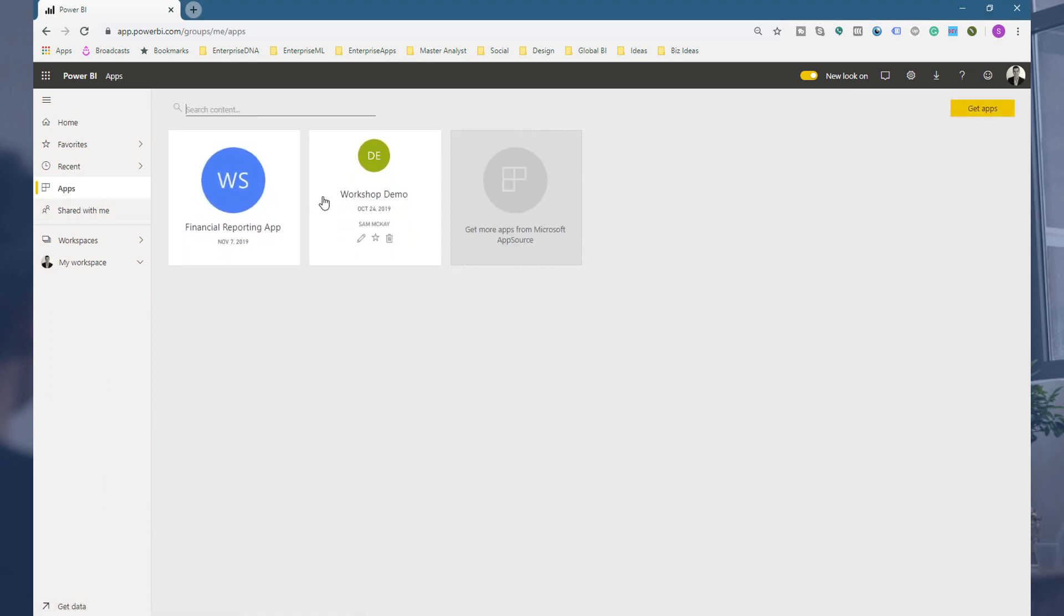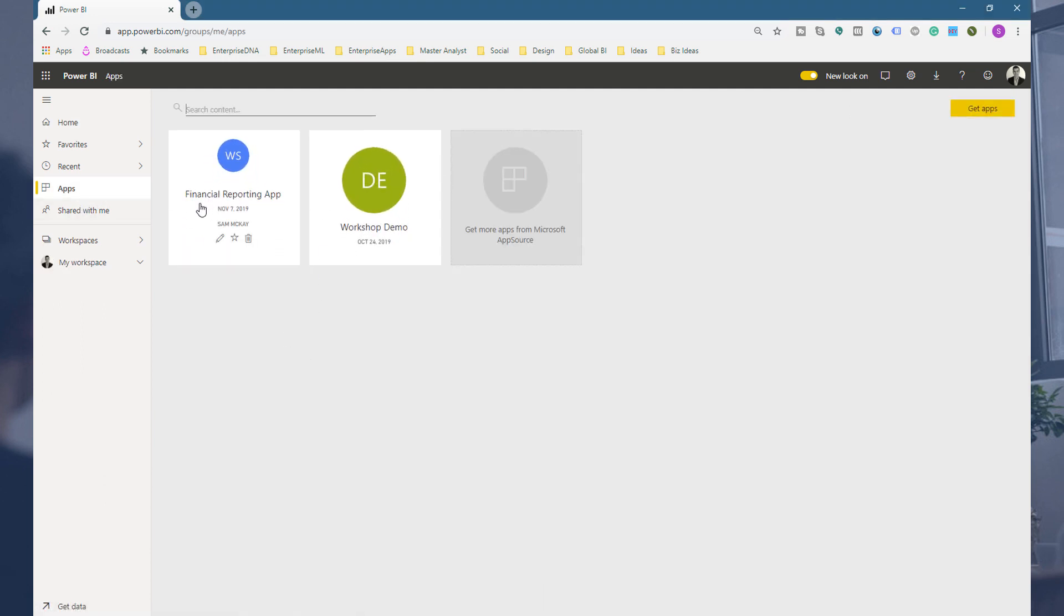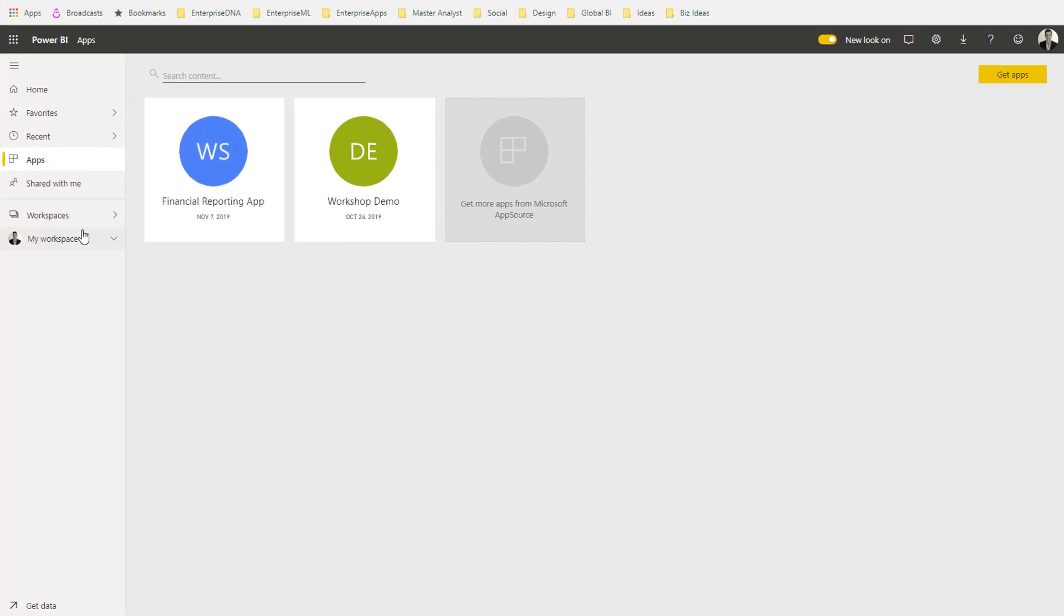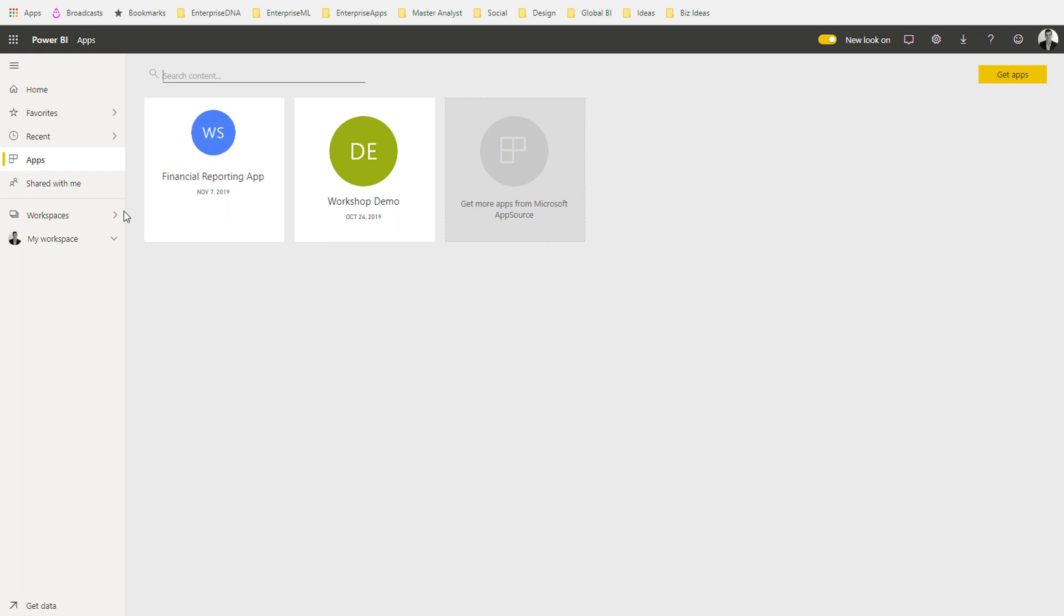You can quickly navigate to the key consolidated information or the key approved information within your organization. I've already created one. The only major restriction I see is that you can only create one app per workspace at the moment. That's the one thing that I think is a little bit annoying.